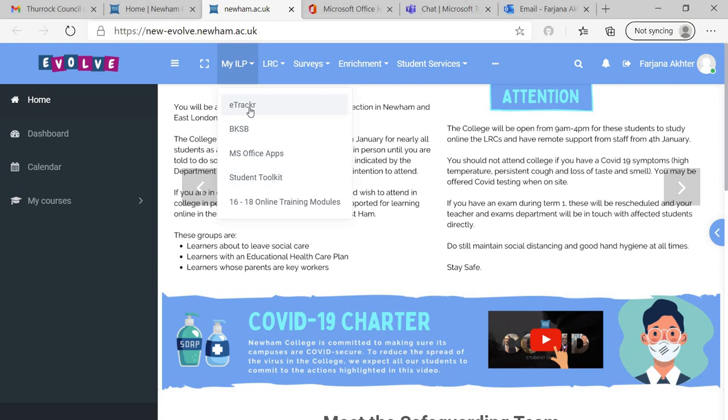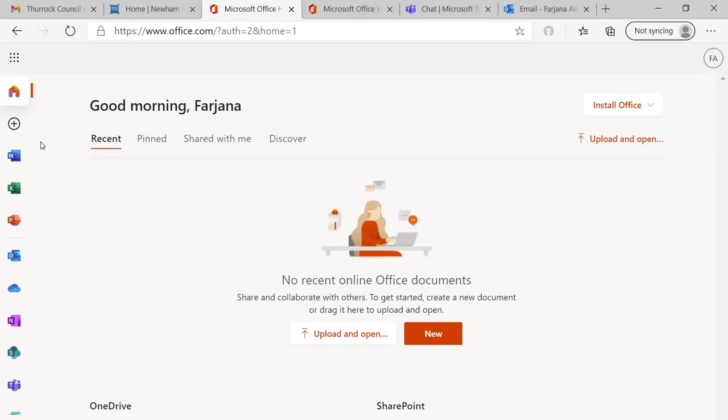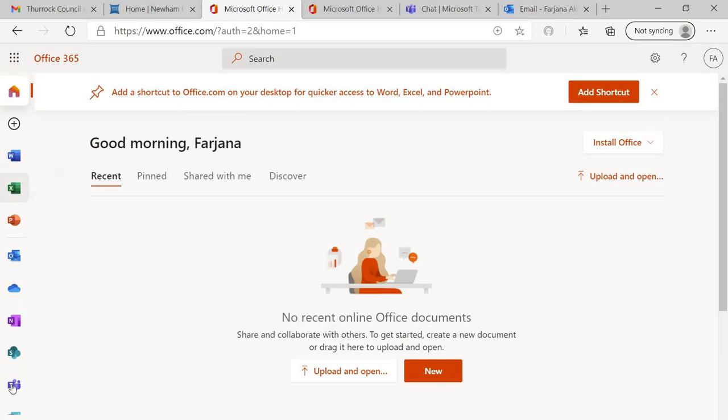Then from My ILP you can use e-tracker, BKSB, or MS Office apps. And from here you can access all those apps like Word, Excel, Outlook, and Teams. Thank you.